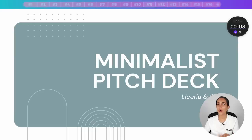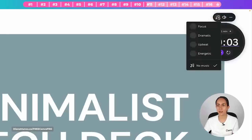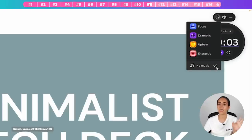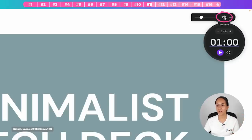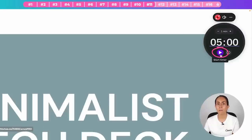Tip eleven: you can add music to the presentation timer. When you hover over the timer, a menu appears at the top. Click the music icon to choose from options: Focus, Dramatic, Energetic, or no music. Next to it you also have volume control and a minimize timer option. Select any music option and hit the play icon to hear it.